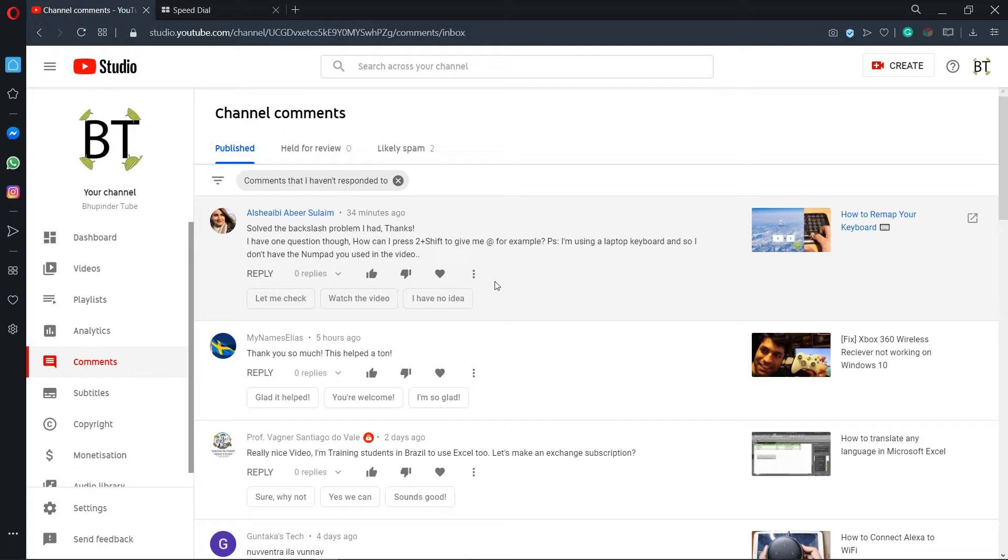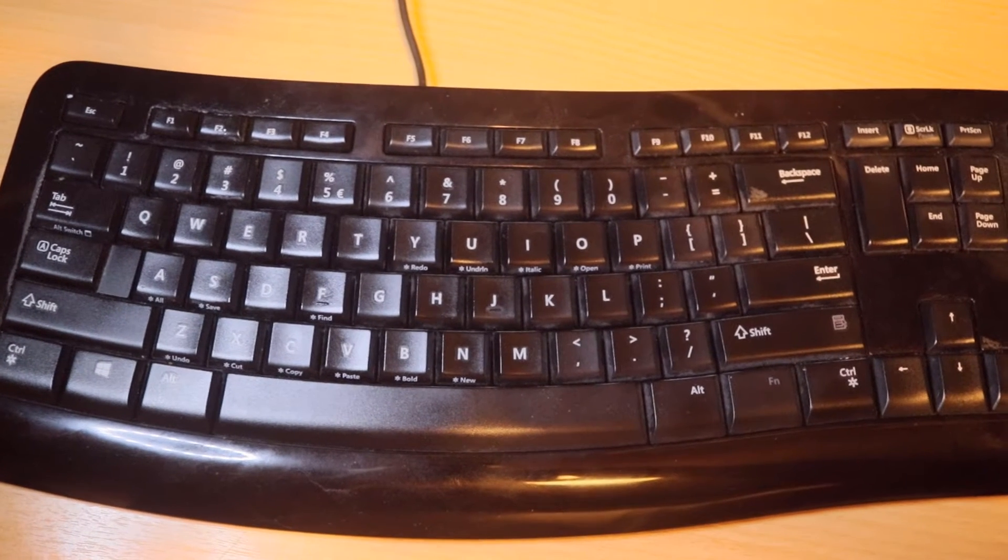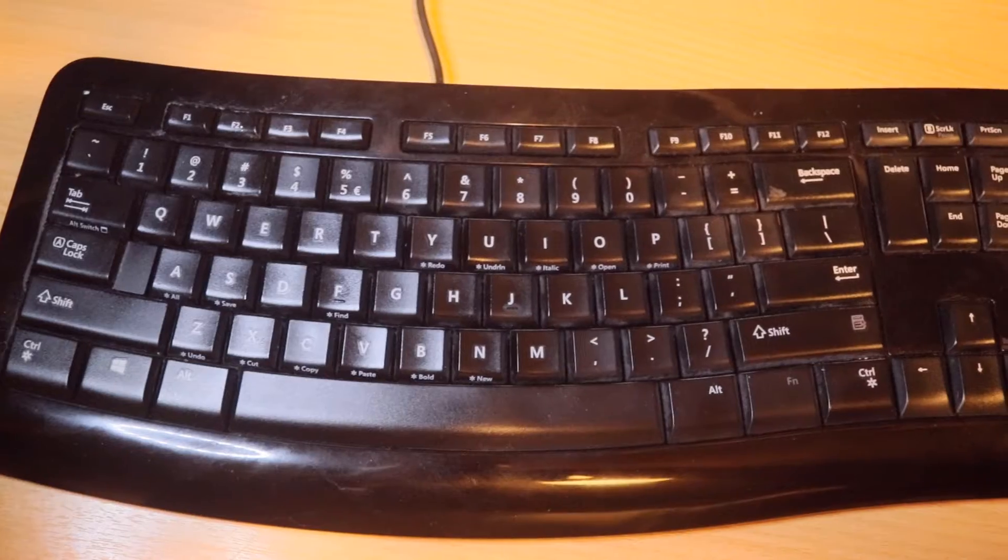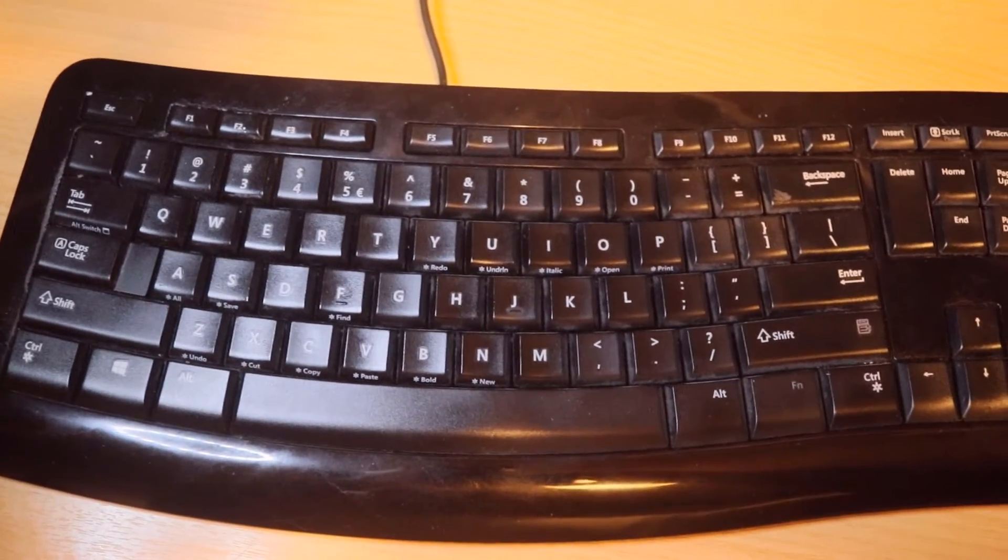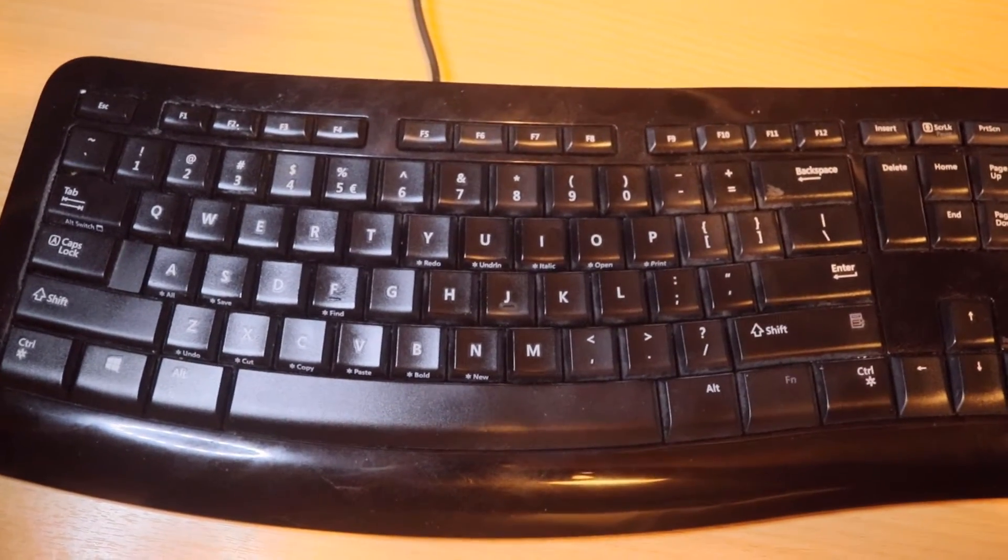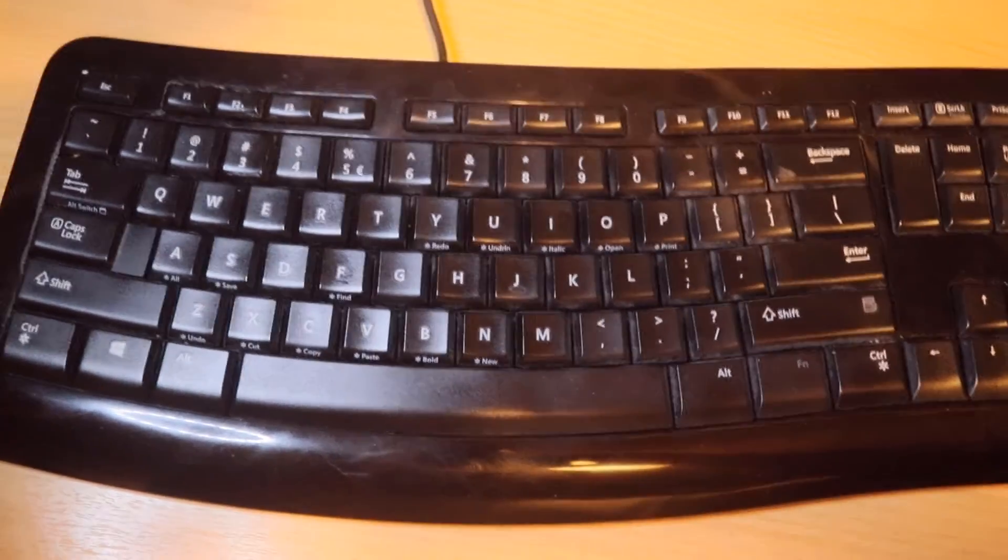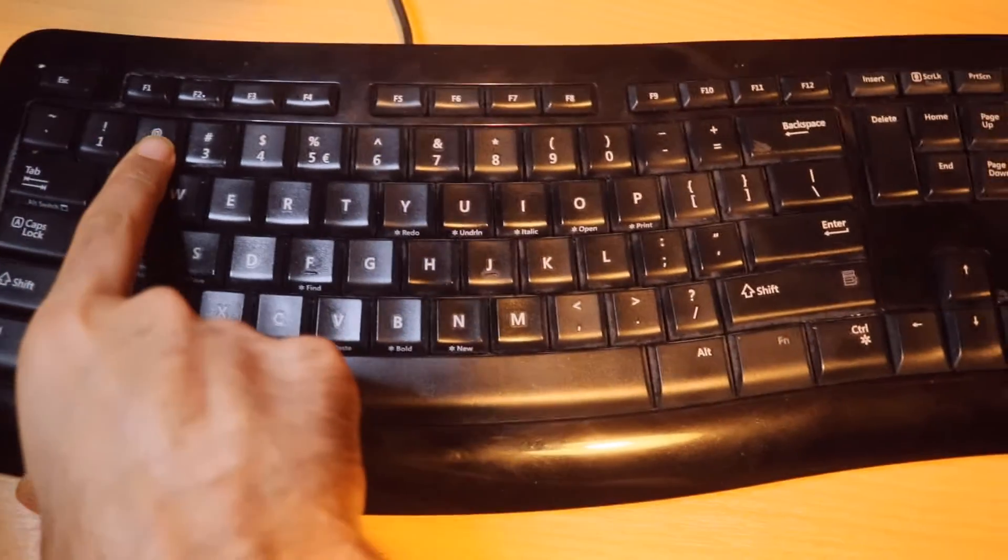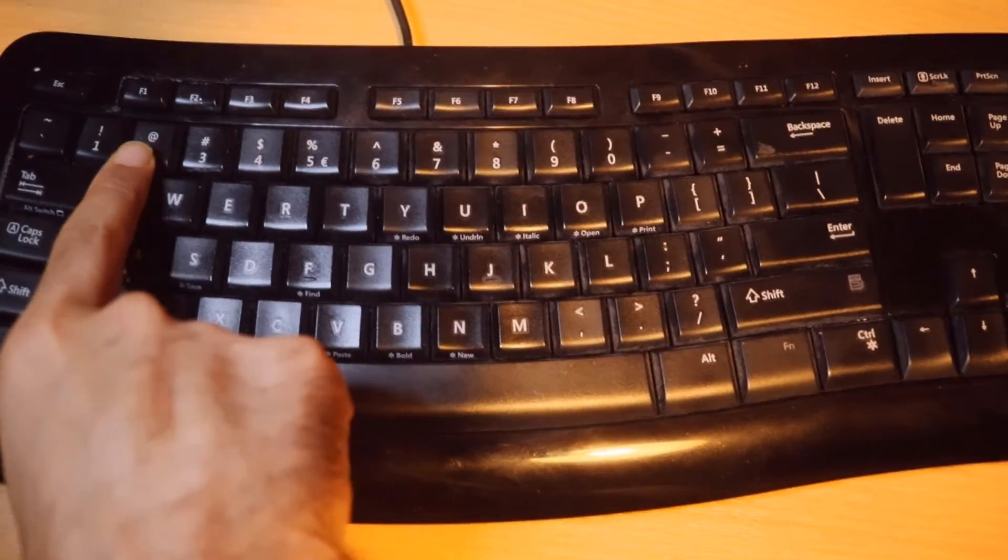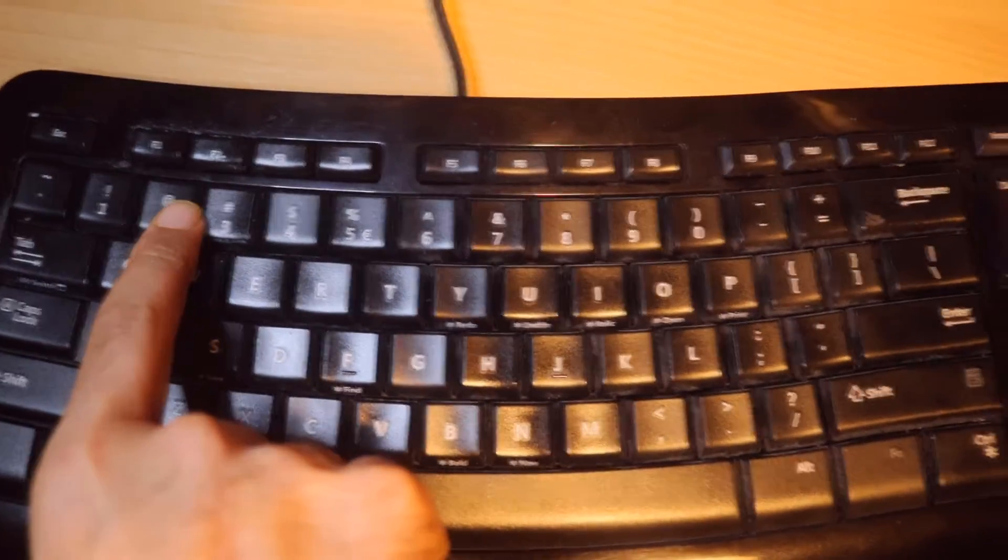Hi, this is Bupinda Tube. Welcome to my channel. I guess a lot of you have this problem whether on your laptop or on your keyboard that your at sign is shown here.